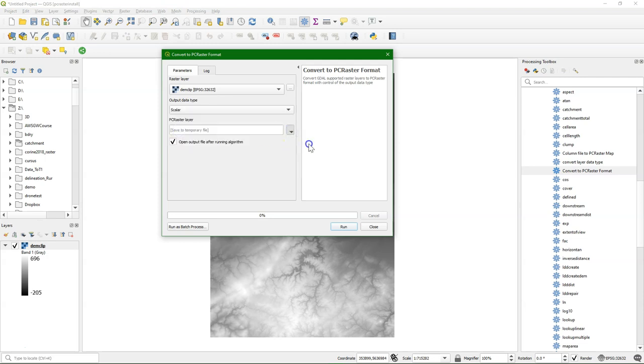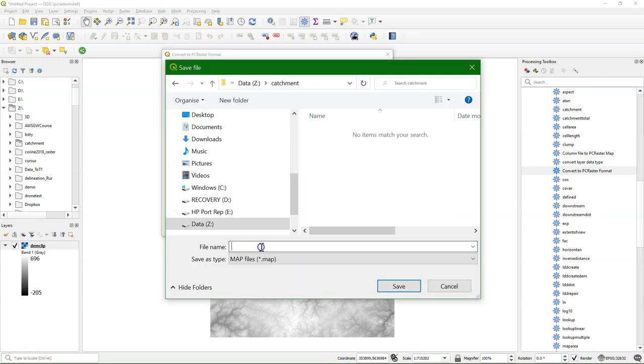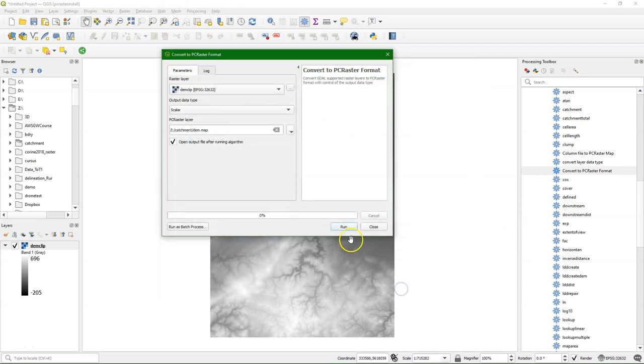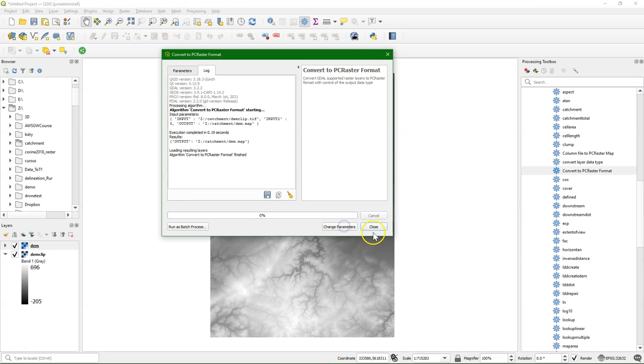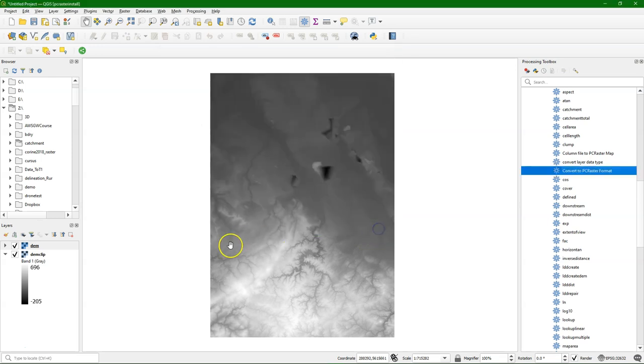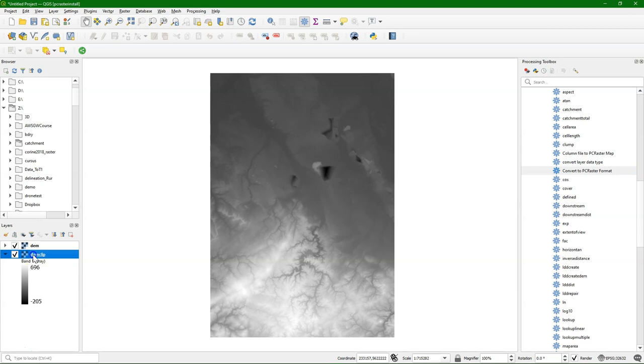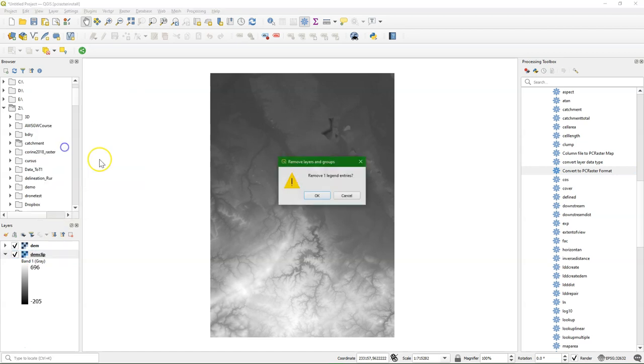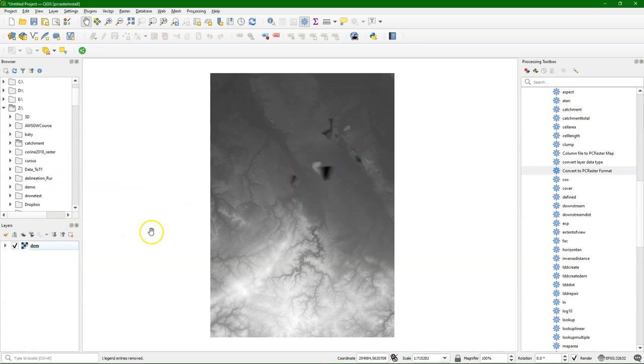The output data type is scalar, because these are continuous values. And I call the output DEM, and make sure it has the extension .map so we can recognize it. Let's remove the TIFF file, not to get confused, because we'll further work with the map file.